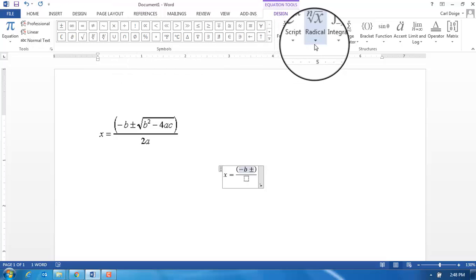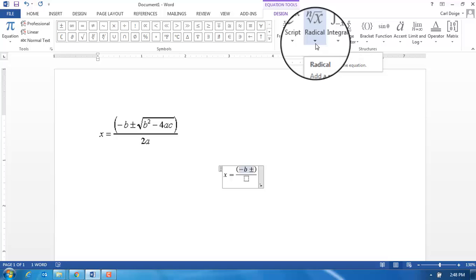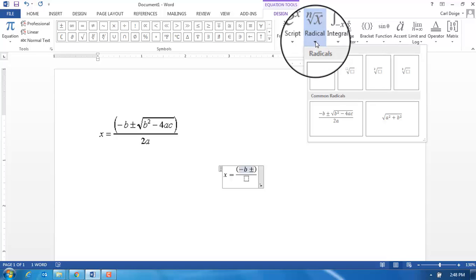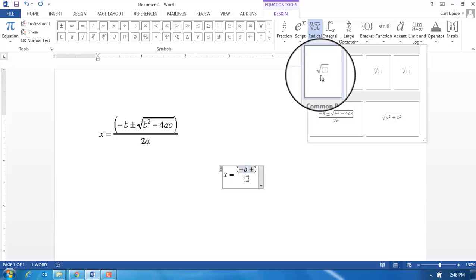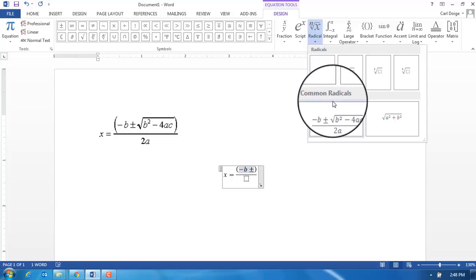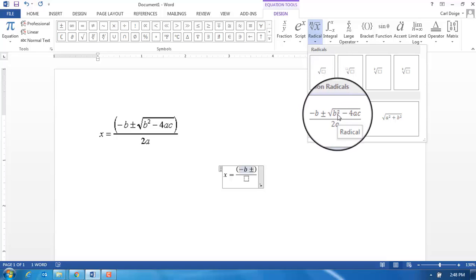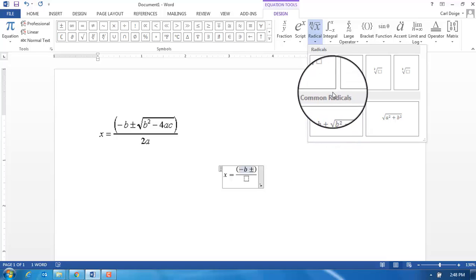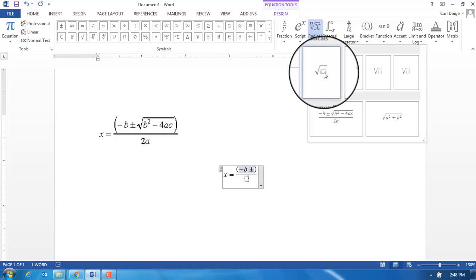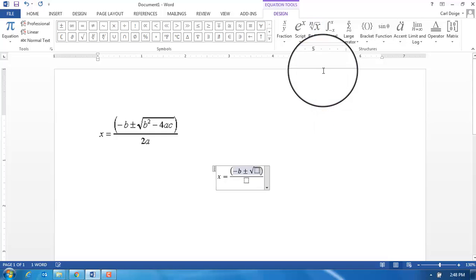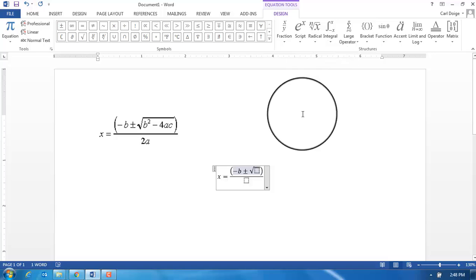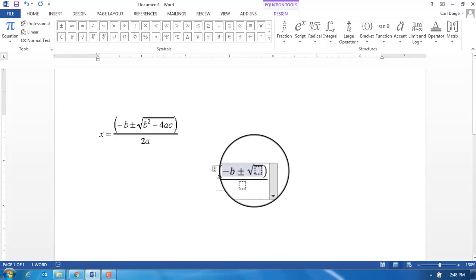Then I'm going to need to insert the square root, so I come over here under the radical choice and I see square root. There are various square root formats that we can put in. Notice that we could have actually already put in an already made quadratic equation, but I'm just trying to talk you through using equation editor. Now let's put the square root button in and within the square root we want to put b squared minus 4ac.